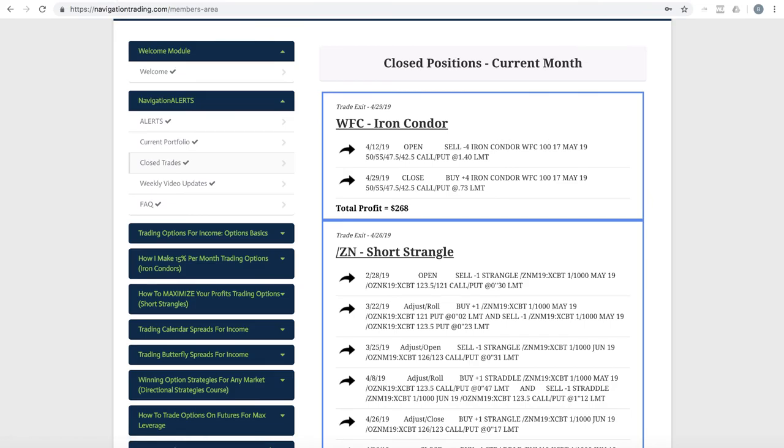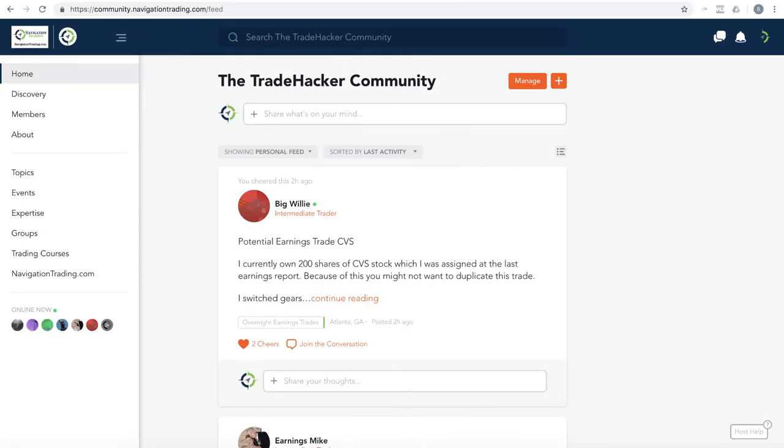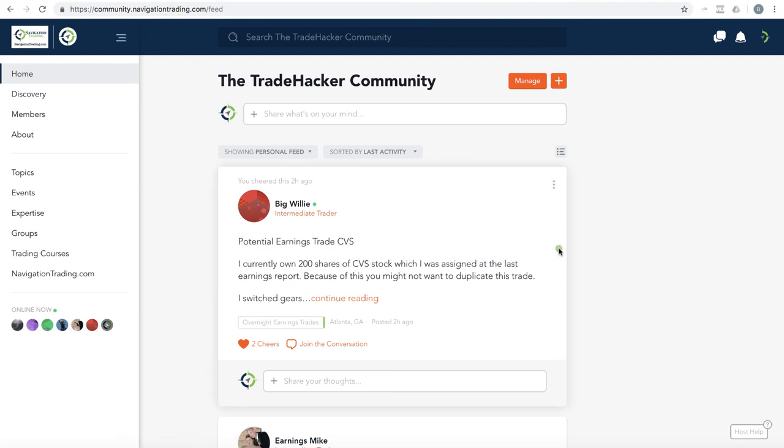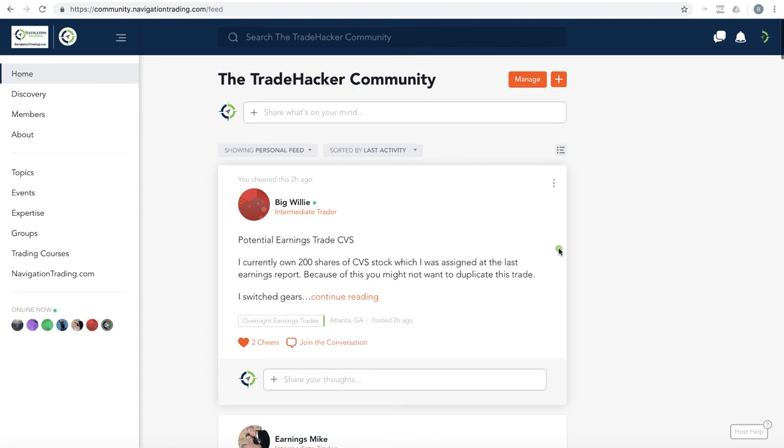Also, in the meantime, if you're not a pro member, make sure you check out our trade hacker community. Just go to community.navigationtrading.com. There's a ton of good trade ideas. You can meet like-minded traders and interact and get ideas from them along with their experience. Everyone is there to help.